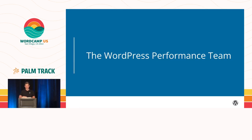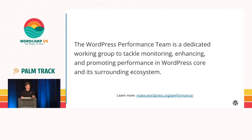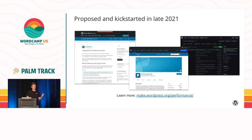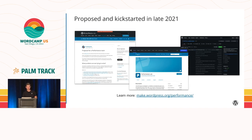You may or may not have heard about the WordPress performance team, which is a relatively new team. The WordPress performance team is a dedicated working group to tackle monitoring, enhancing and promoting performance in WordPress core and its surrounding ecosystem. The team was kick-started in late 2021 in a collaborative effort spearheaded by contributors from various companies including Google, Yoast, 10up, and XWP. We got support from the community right away, and shortly after started having weekly Slack meetings, which we've had ever since.